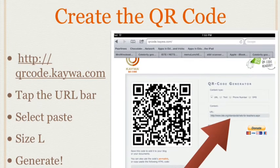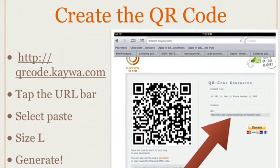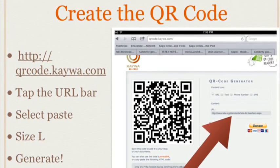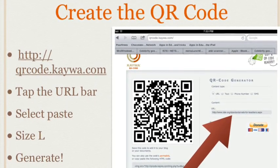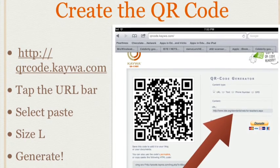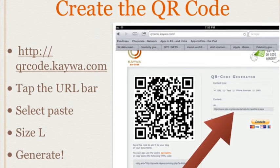Now that you're at the QR code generator website, tap the URL bar, select paste, size large, and tap generate.